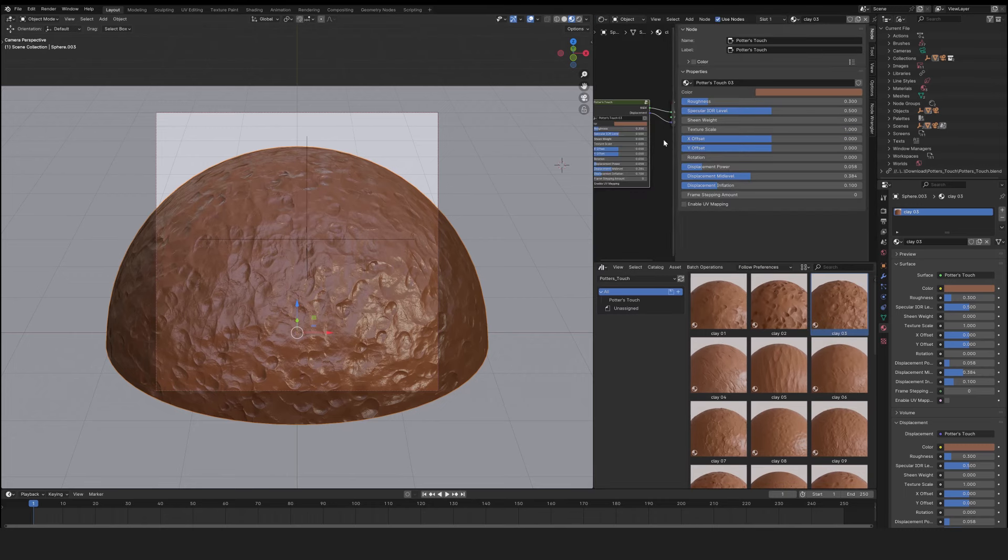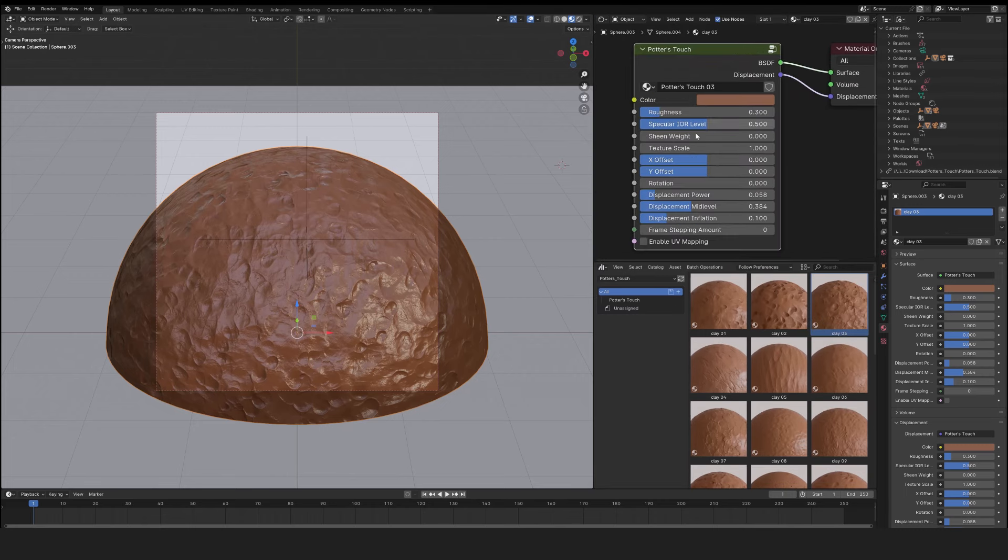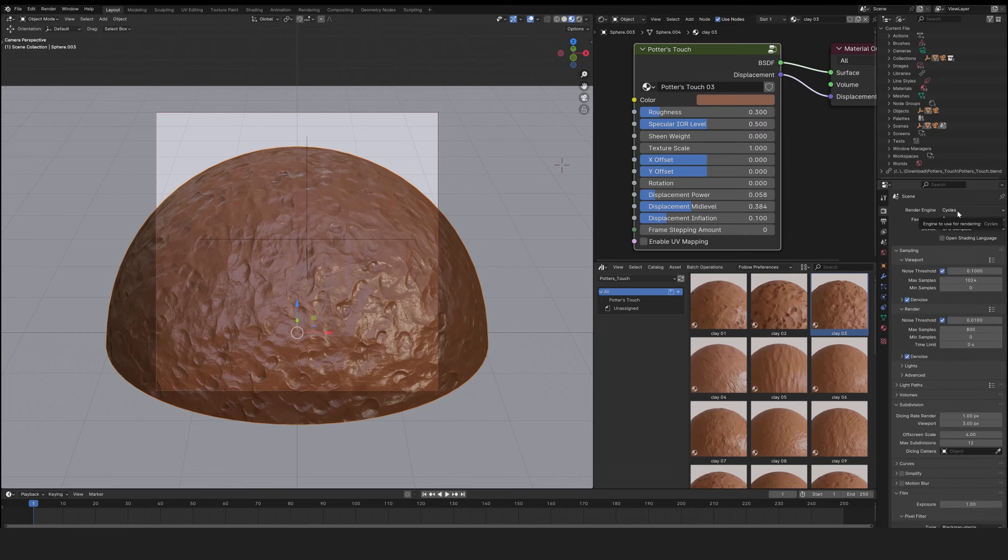Let's discover the options available in Potter's Touch. But first, let's set up the rendering engine for optimal rendering. We'll choose Cycles with the experimental function and I'll use my GPU.